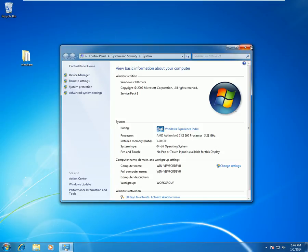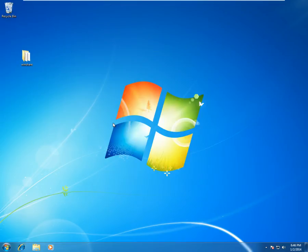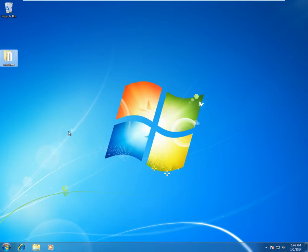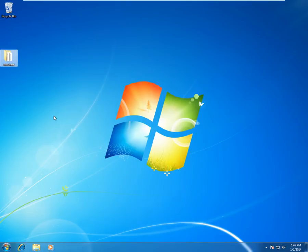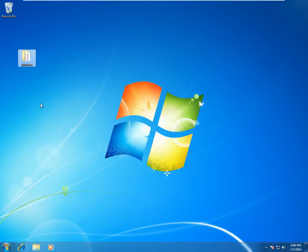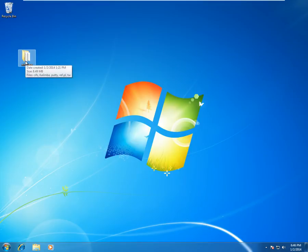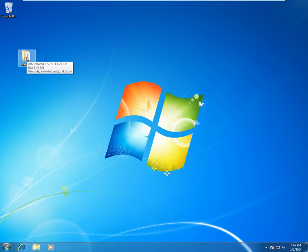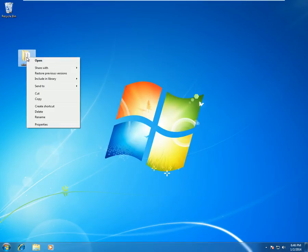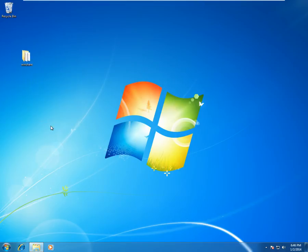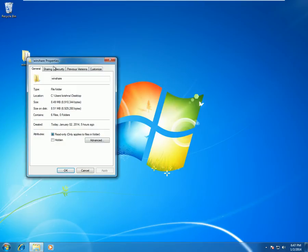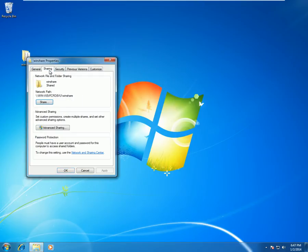The next option is we need to create a folder to make sure we share this folder for Linux machine. So presently I have created a folder by name WinShare. So once a folder is created, then we need to right-click on the folder, go to Properties, and click on Sharing.